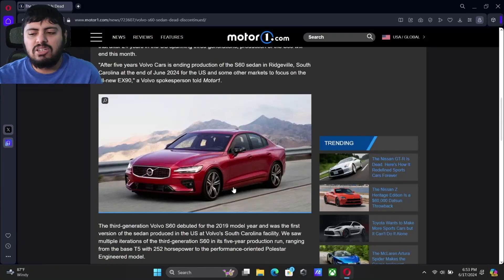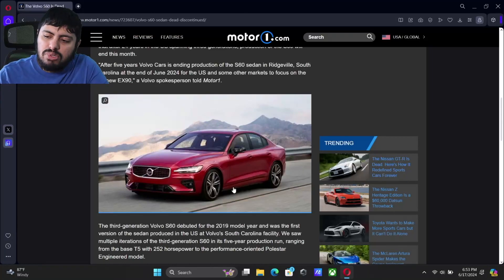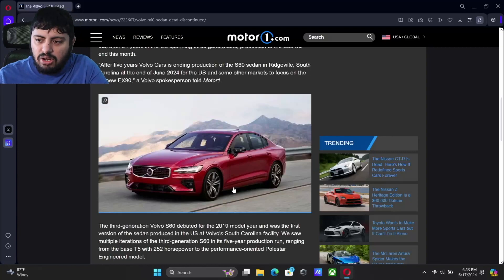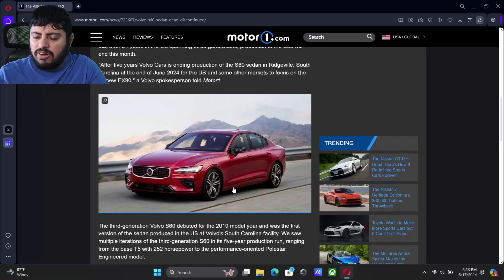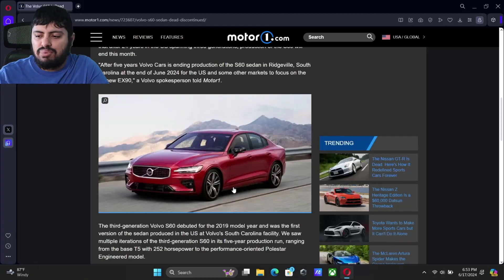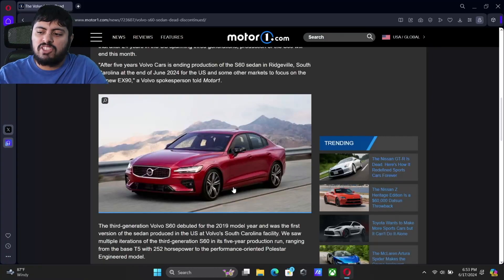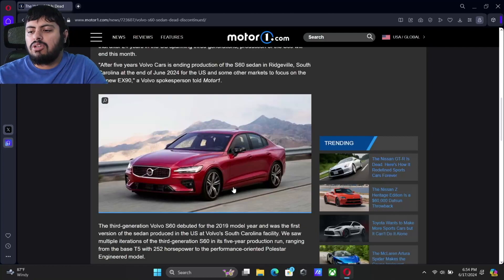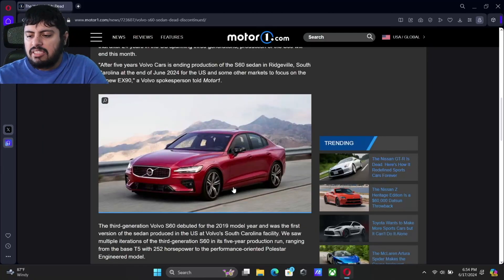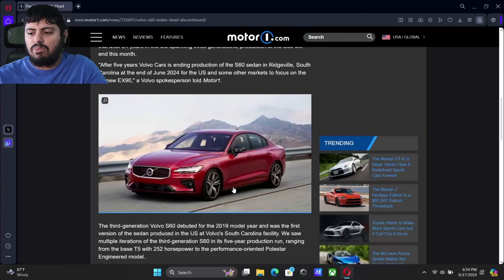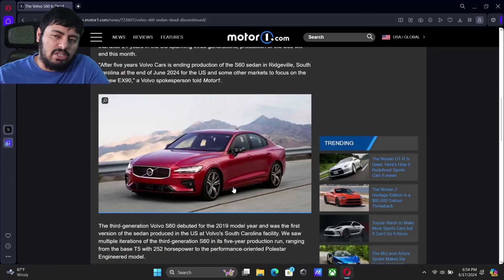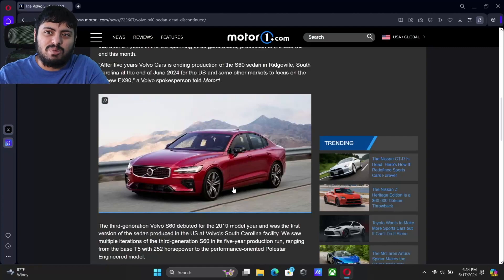That's going to do it for now, though. Anybody who did own the S60, as Volvo makes this shift, please let me know what you think down below of this car. If you ever did own one, if you drove in one, if you were thinking about buying one, please let me know what you think down below. That is going to do it for now. And like always, everyone, thanks for watching. We'll see you soon.